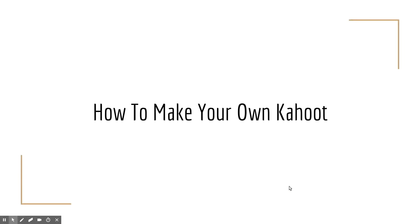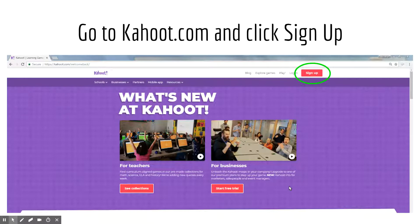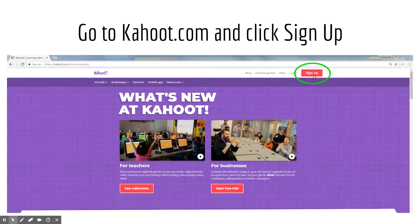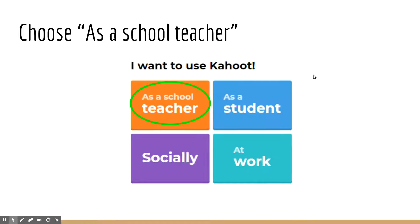So we'll get into the more detailed way to create your own Kahoot. You'll go to Kahoot.com and it'll look like this page right here. You will click the little button in the upper right-hand corner that says Sign Up. Once you click that, you're going to, as a teacher, choose that you're using Kahoot as a school teacher.